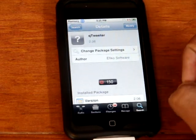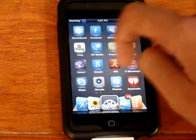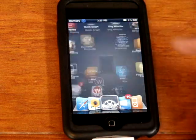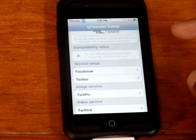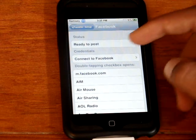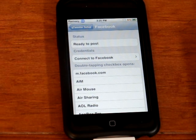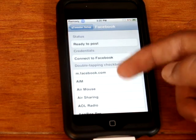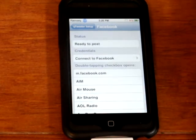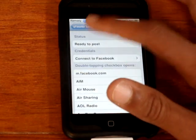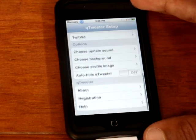Once you have it installed, there'll be a little icon on your springboard. You can put in your Facebook and Twitter account information — just go to Service Setup and click Connect to Facebook. If you double-tap the Facebook or Twitter checkbox, you can choose what application to open, which is pretty cool if you want to get to the real Facebook app quickly from any app. You can also use TwitPic and TwitVid, and update the sound when you send stuff.